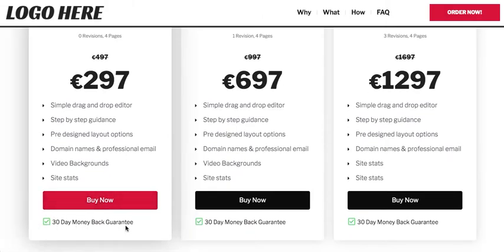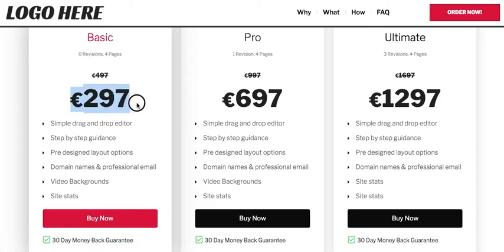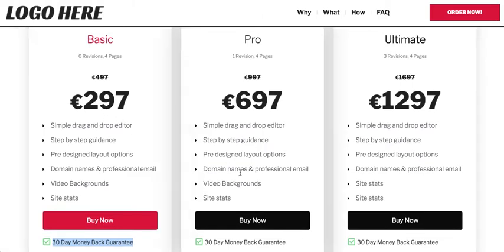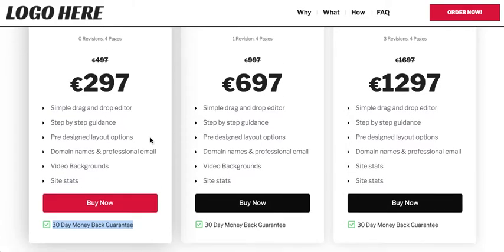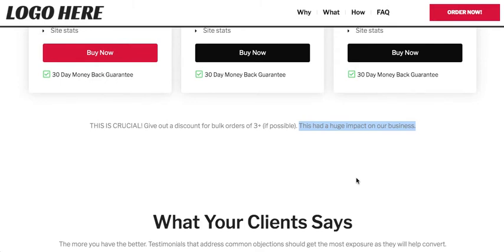One very important element is the 30-day money-back guarantee. Make sure to include this because buyers — especially on the zero-revision package — want to know they can get a refund if they're not happy. If they like the website but want changes, that's an upsell opportunity: 'that wasn't included, but it'll cost this much more.' Also, remember to add a discount for bulk offers — Robert said it had a huge impact on their business.